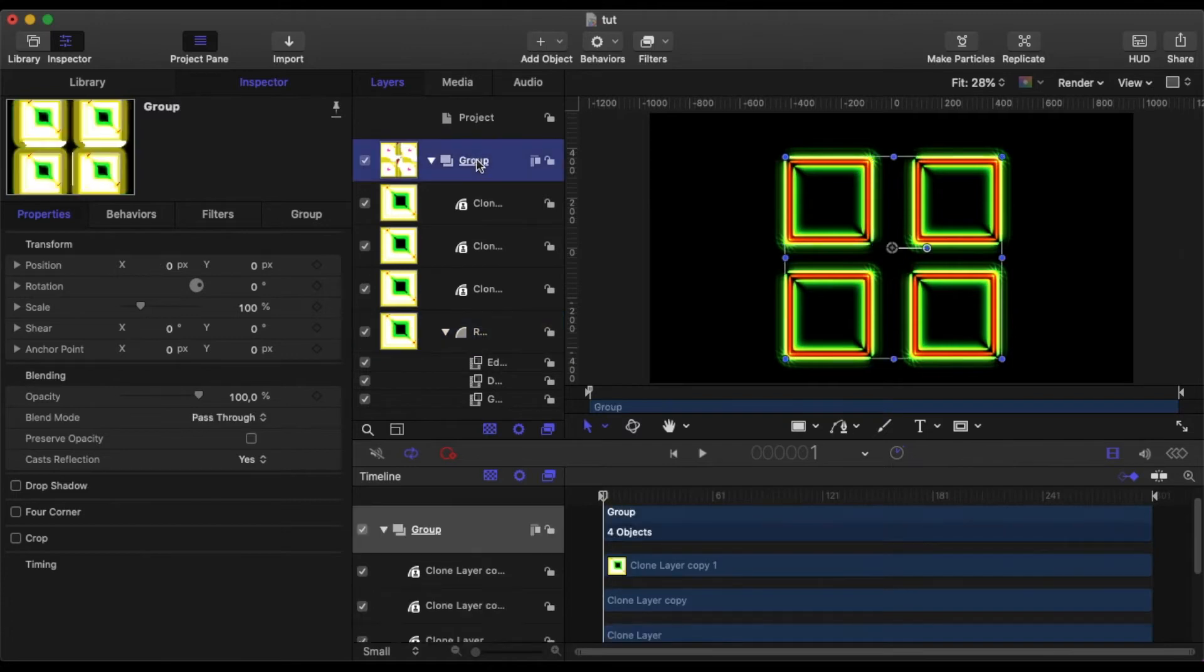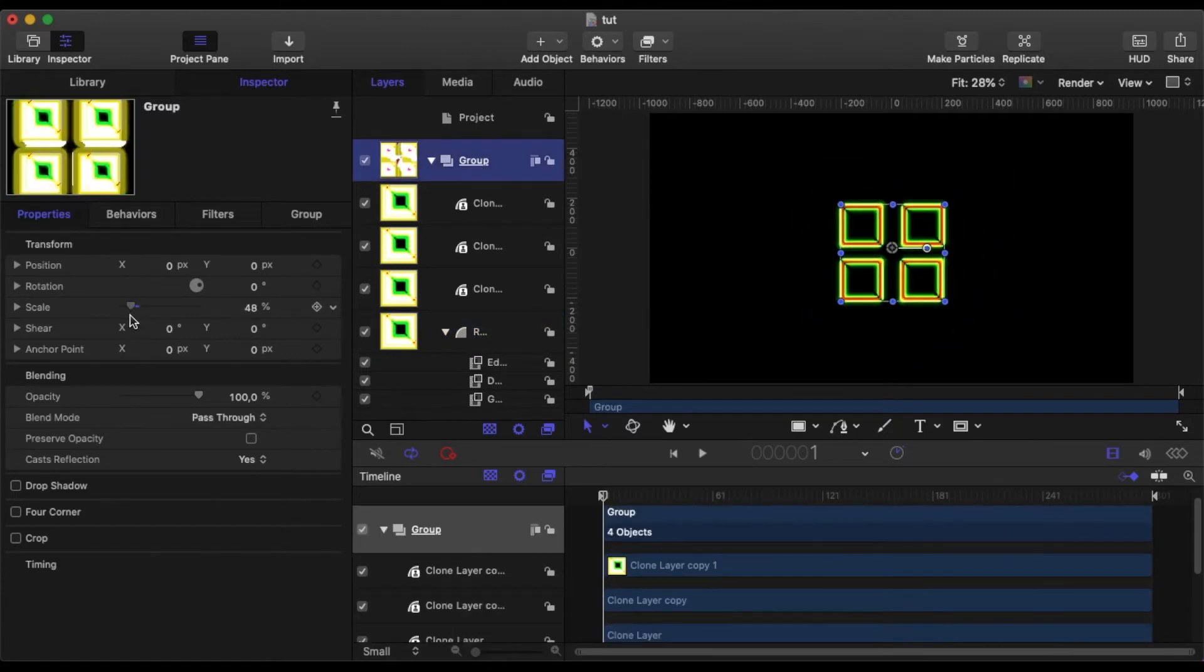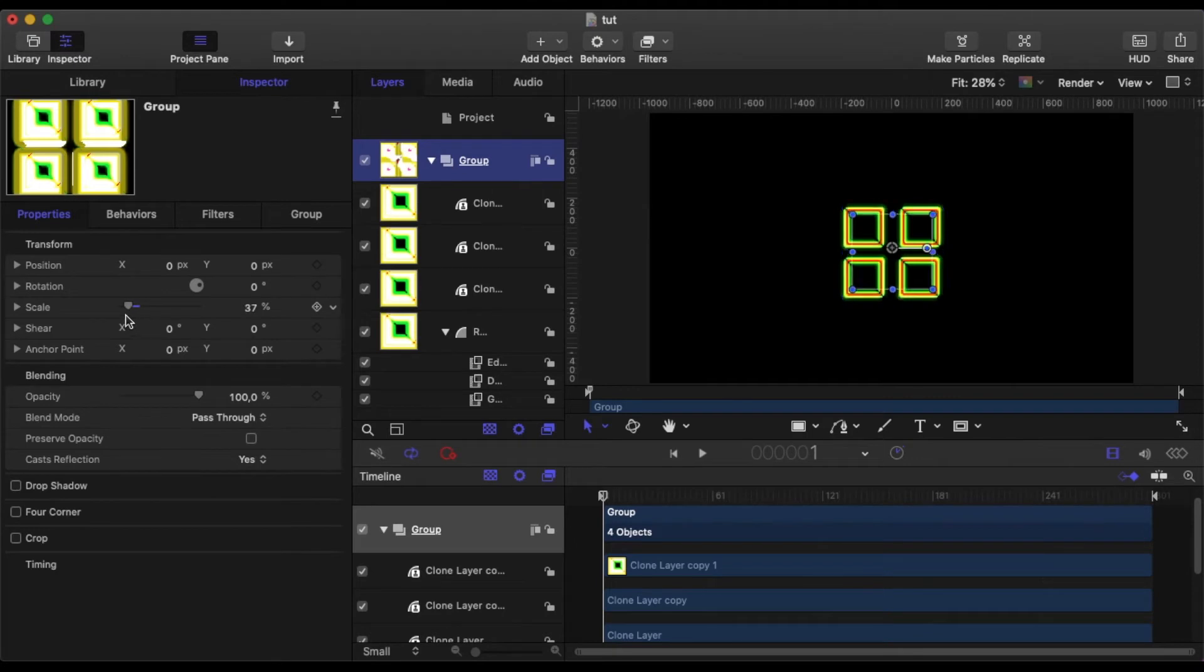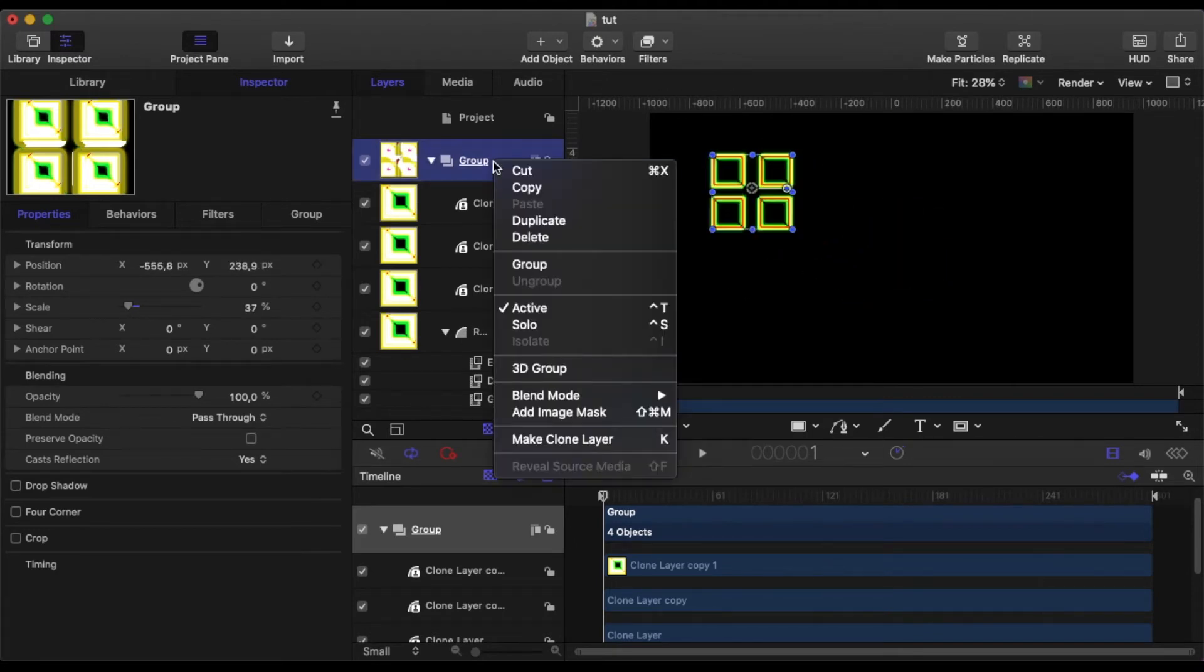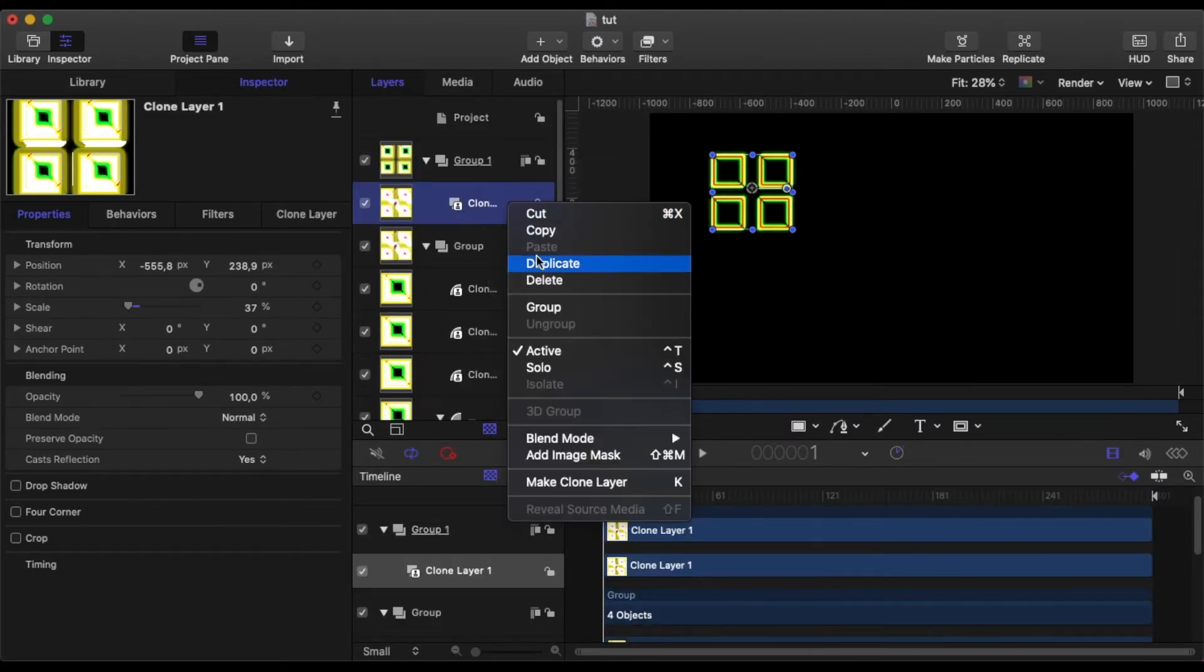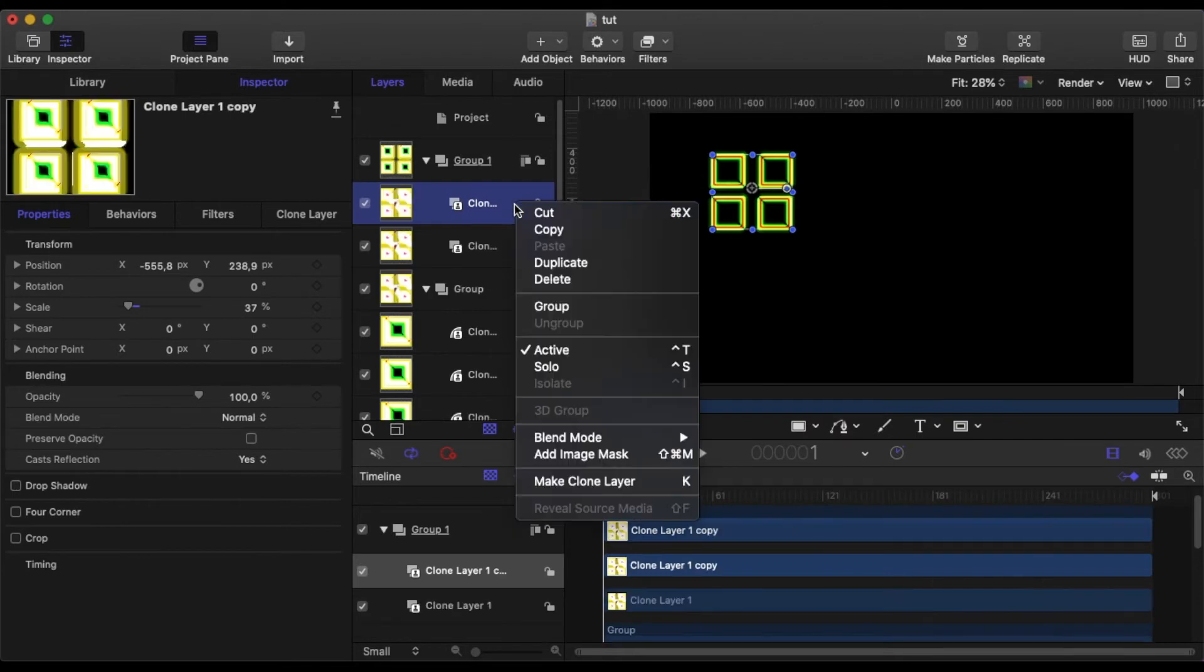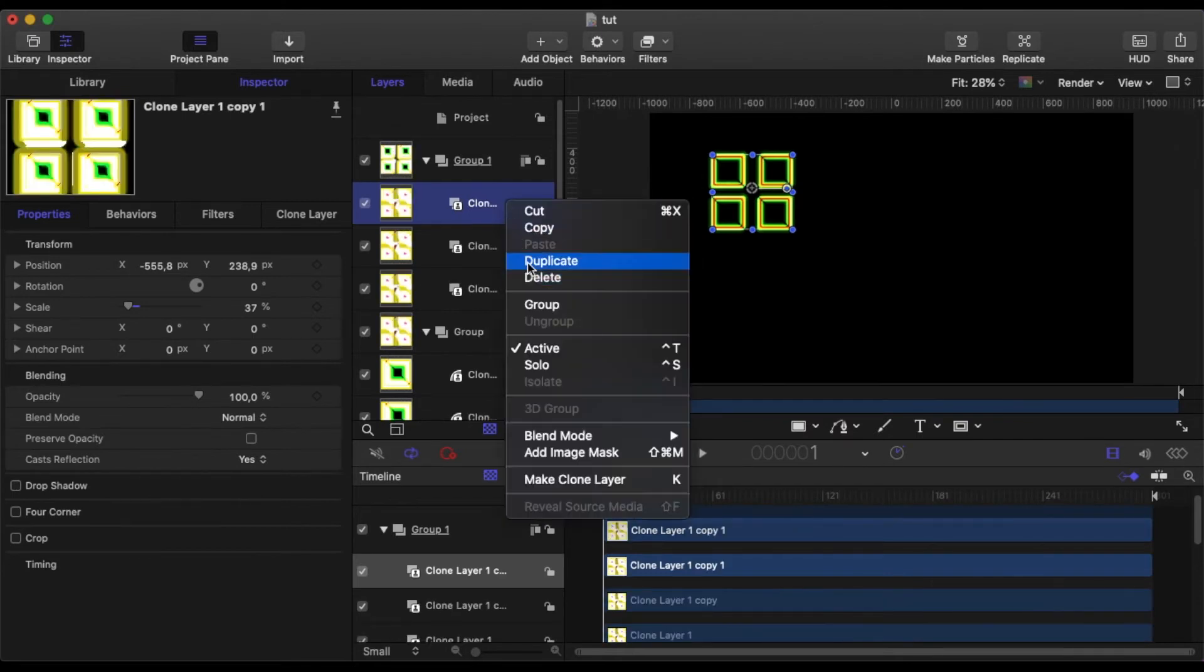Okay, so let's now do something else. We'll scale this down and then we'll position that somewhere. And then we will clone the group. So we'll make a clone layer of the group. Now what I'll do is I'll duplicate the clone layer four times.